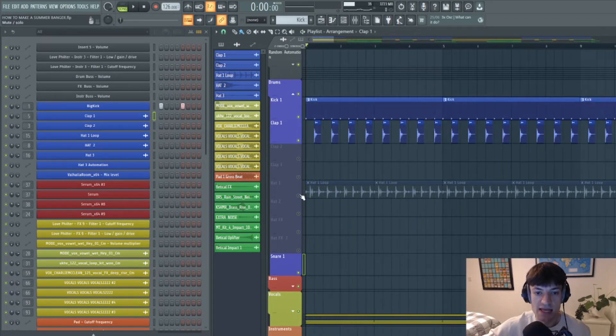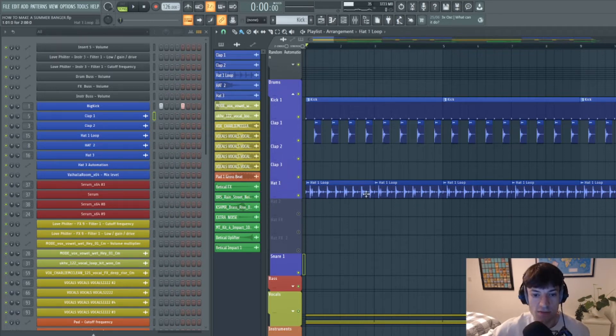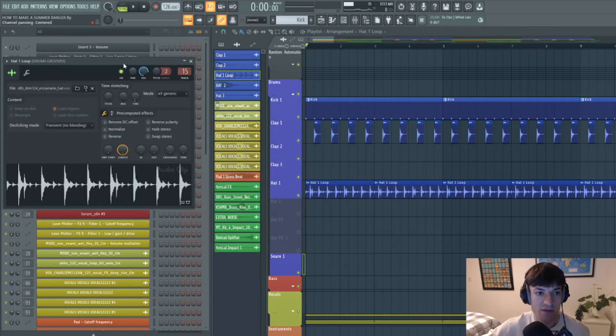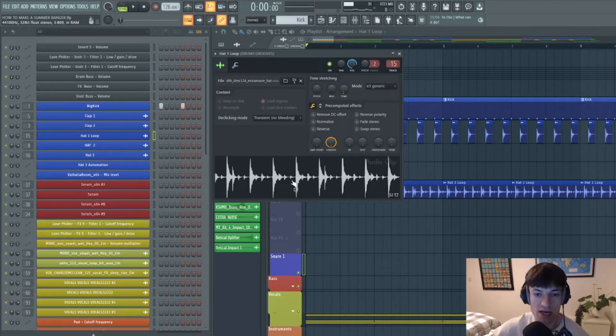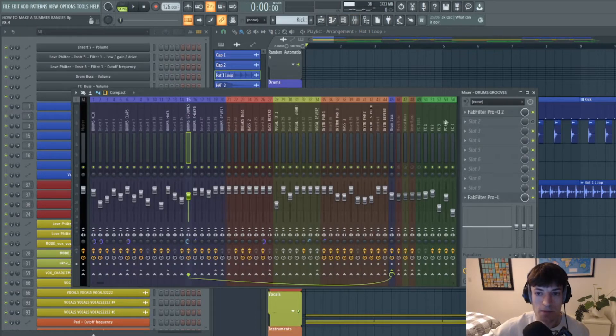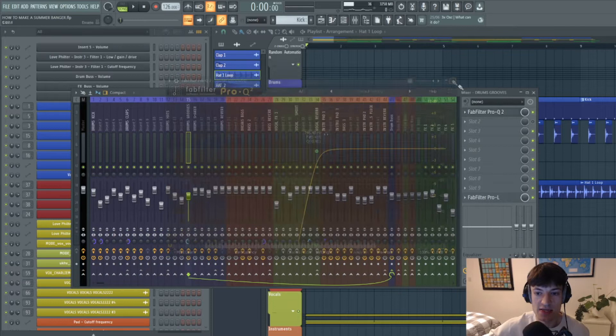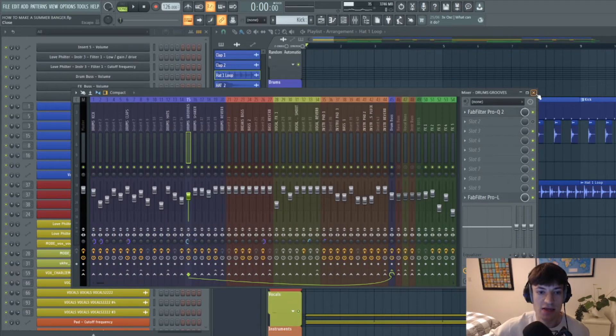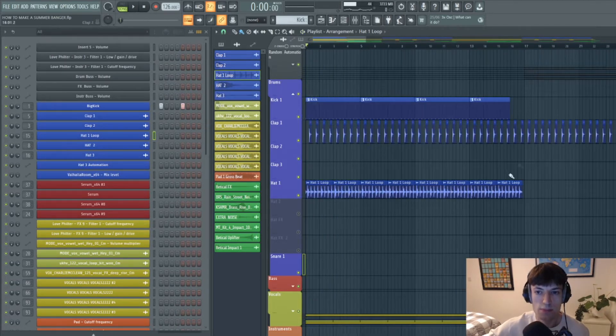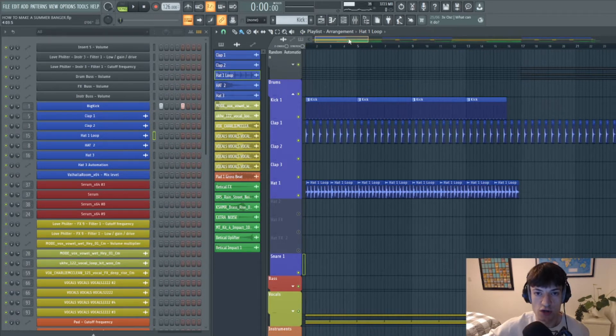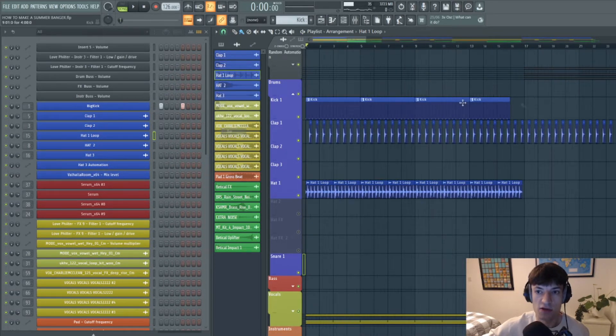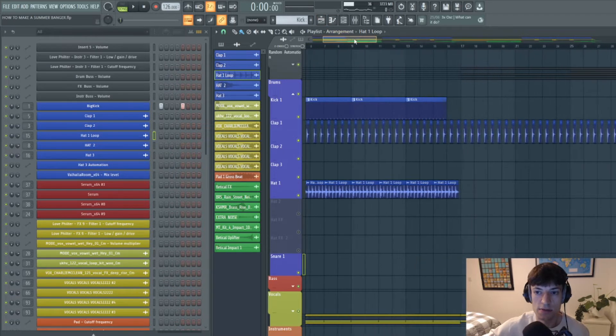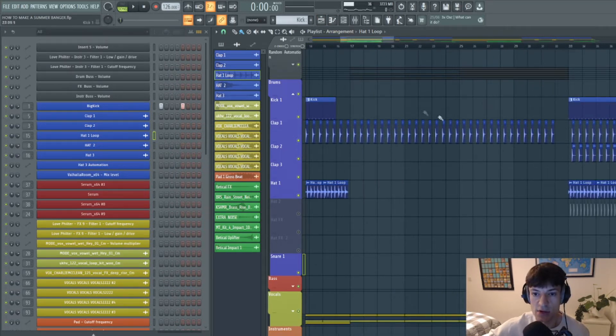And then all I've done is added some swing to the drums. So I've searched long and far for a hat loop that has lots of swing in it, and then I've dragged that in, made it the same BPM, EQ'd it. So this forms the intro, so this is the first 16 bars.